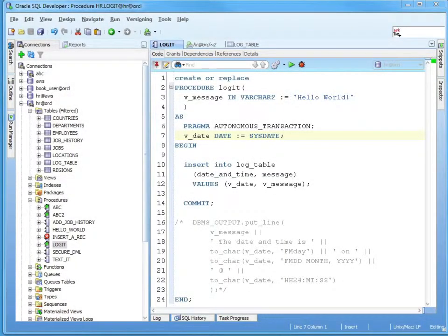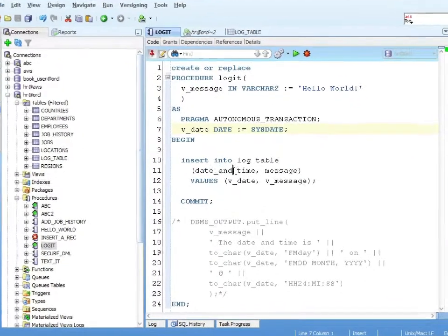This chapter is covering flow control. I'm going to start with the if statement, so this section will be the if. I'm going to keep with the procedure that we were using in the last chapter, our log it procedure. We're going to enhance that so that we can make it a little bit more useful — we decide where we want our output to go instead of forcing it to either table or to the console. We'll do that by adding a new parameter and some logic.